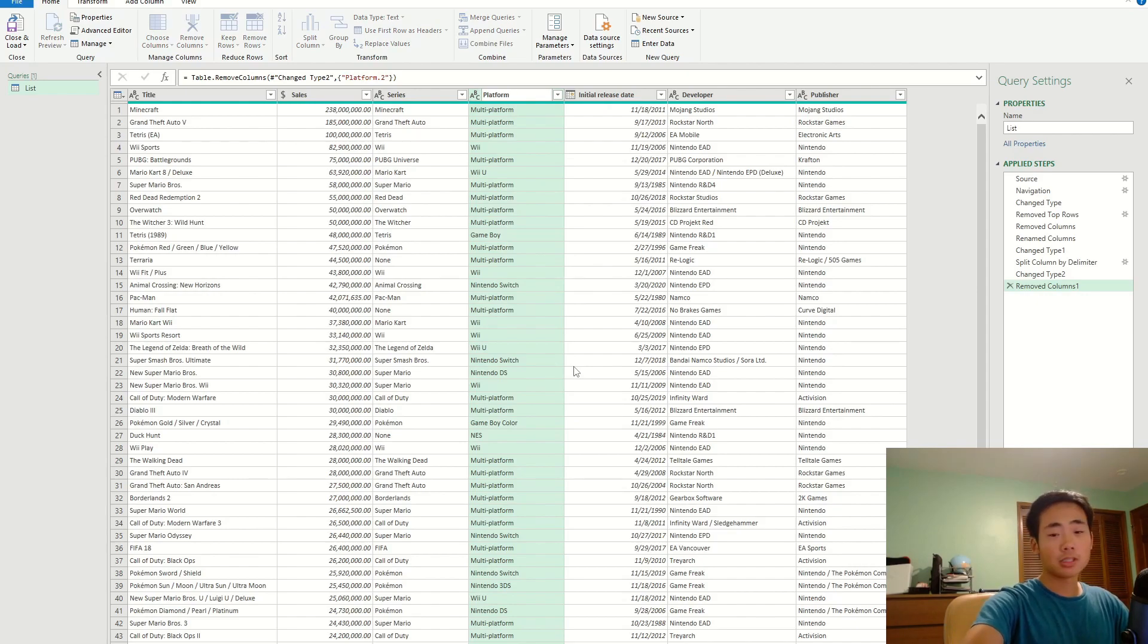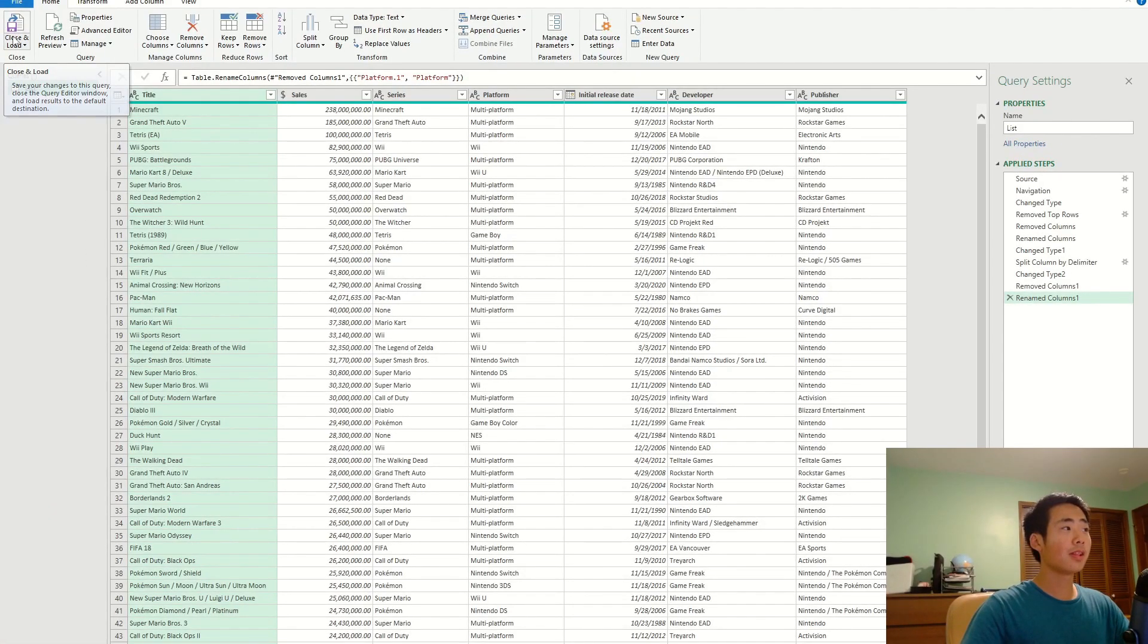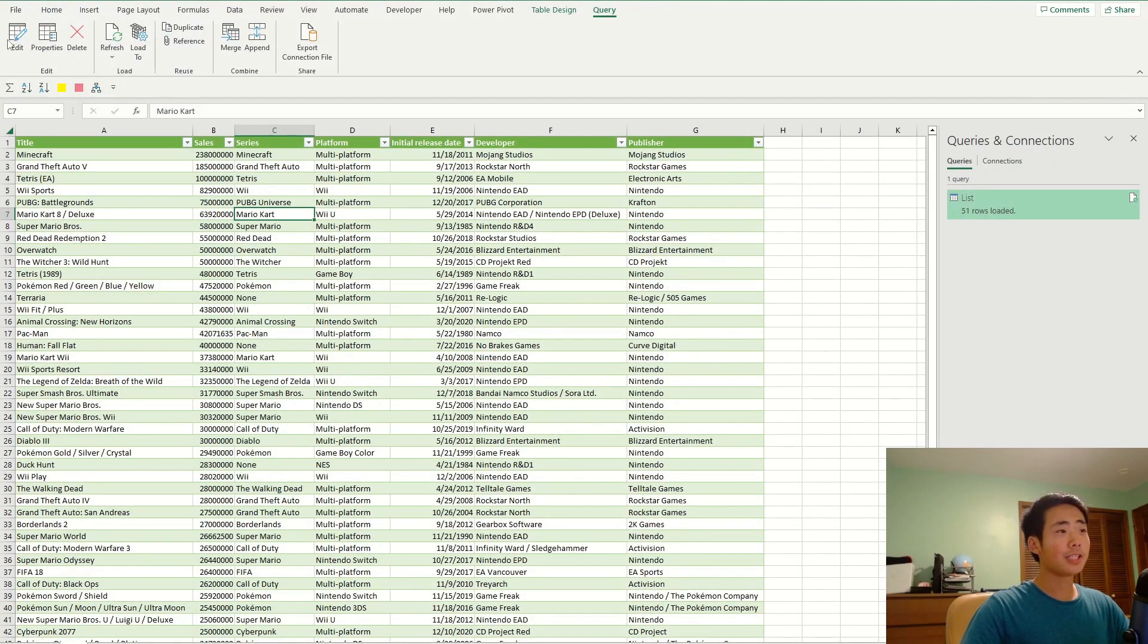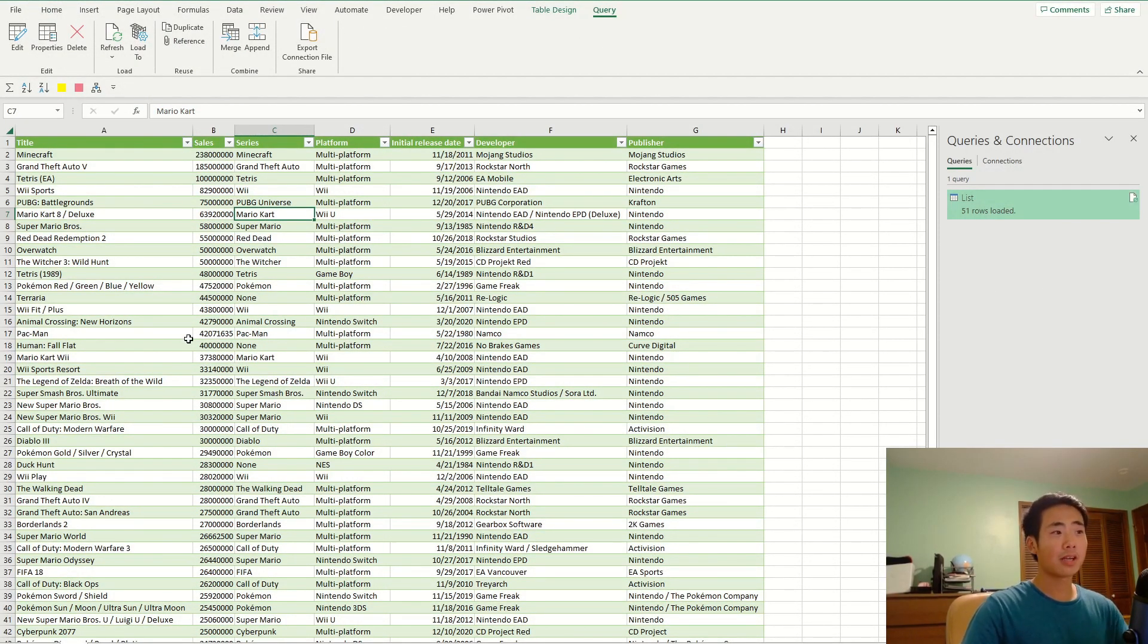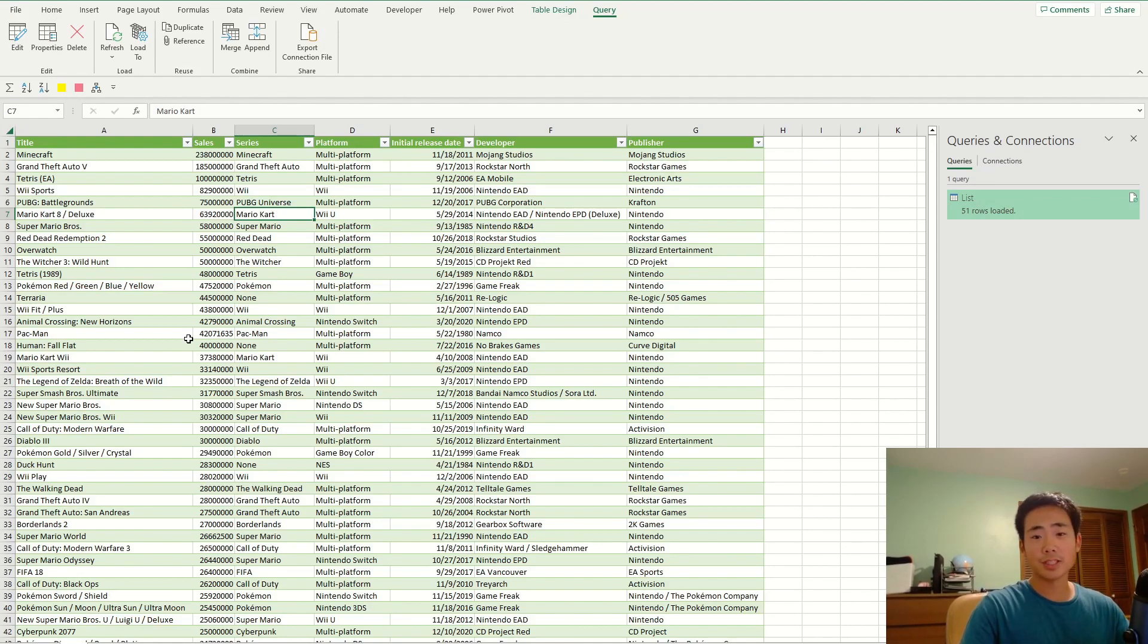The data looks a lot more clean now, but we got to load it back into Excel. So over on the left hand corner, I want to click on the button that says close and load. And that's going to take me back to the main Excel interface. And so here I could just create my own pivot charts and do whatever analysis I want to do.